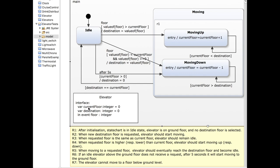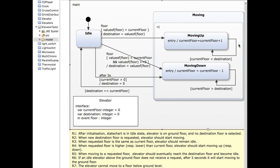Initially, the current floor and the destination floor will be equal to zero. If we request a floor higher than the current floor, we set the destination to this higher floor and the elevator starts moving up one by one until the current floor equals the destination. We continue to loop as long as the destination has not been reached, and once it has been reached, we exit the moving-up super state because the destination floor equals the current floor.